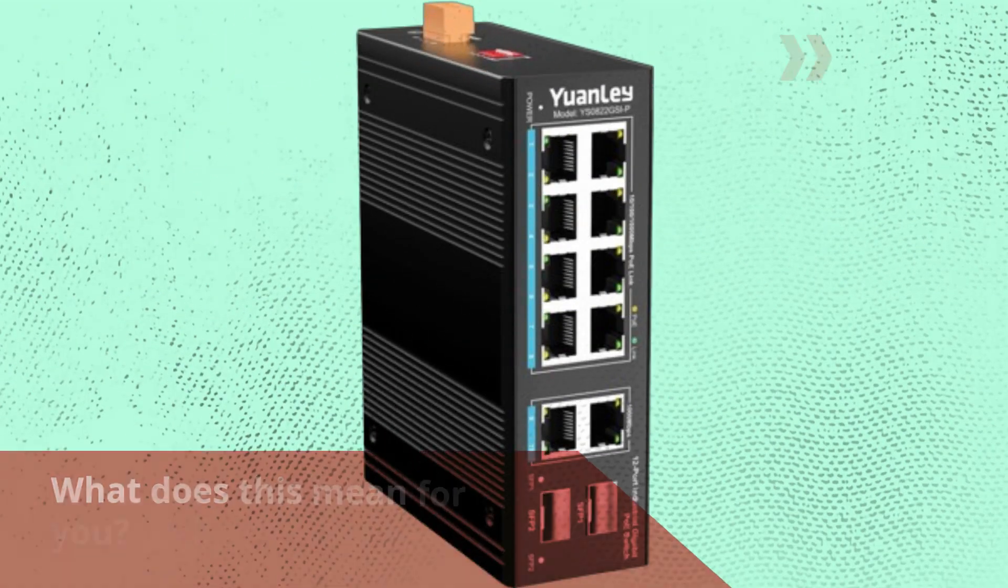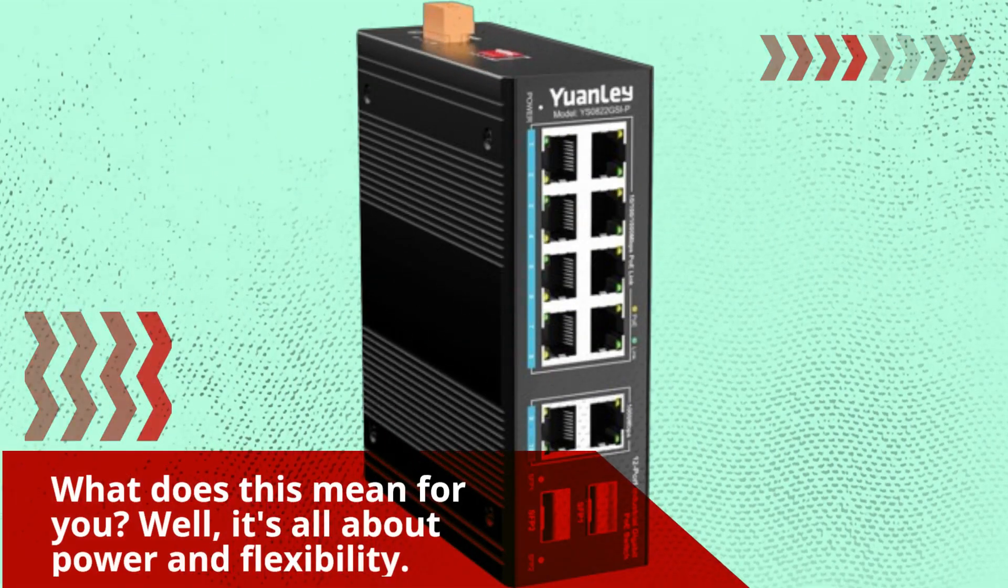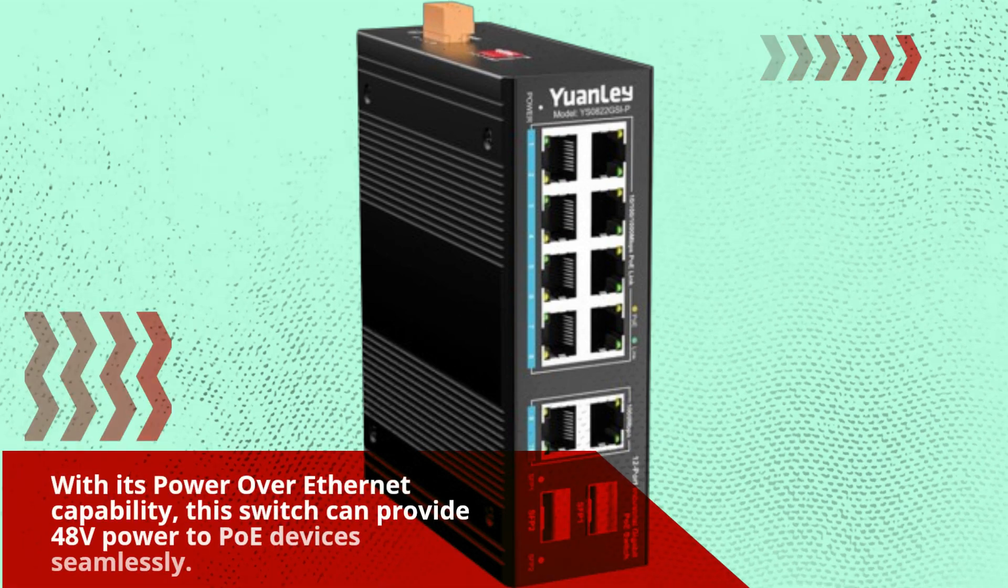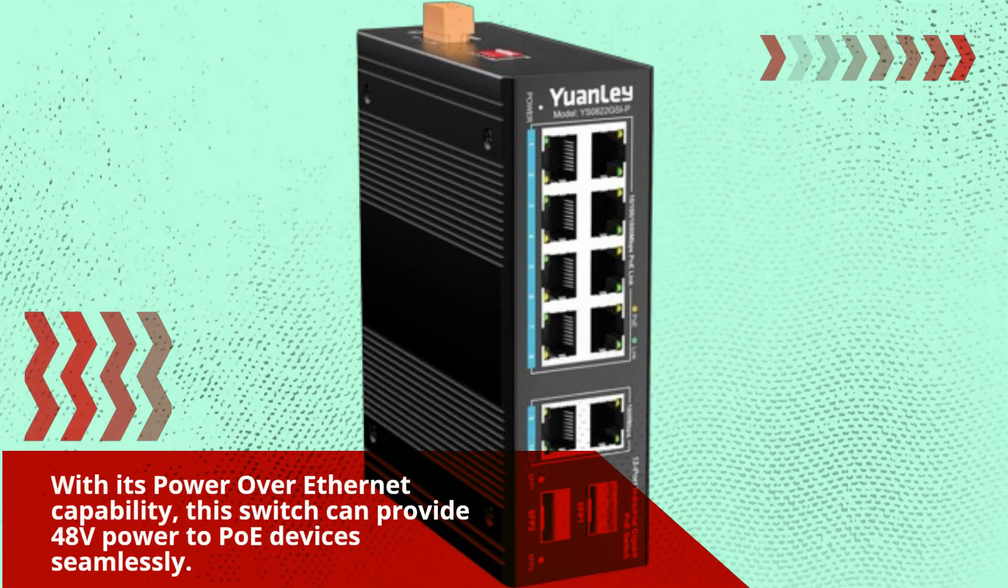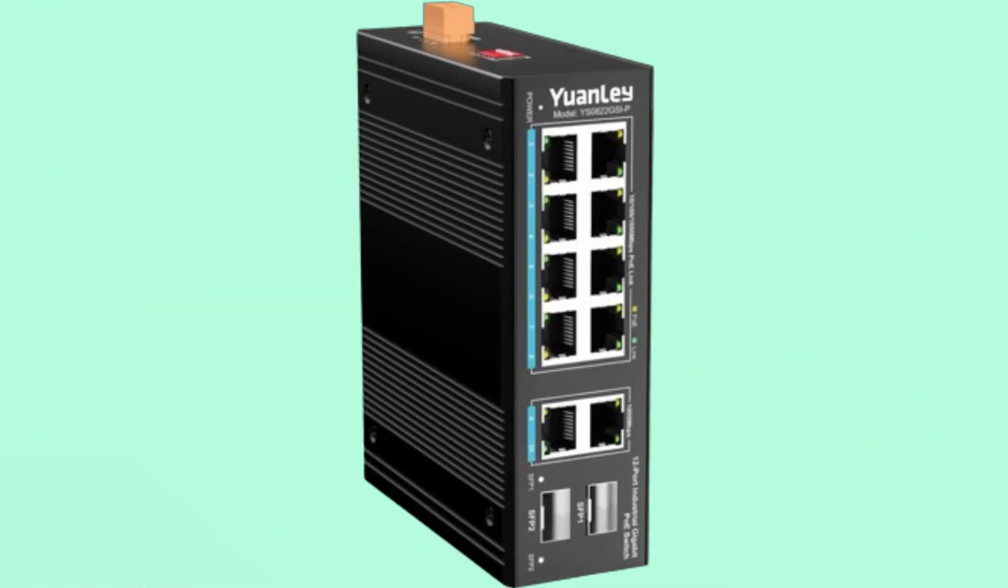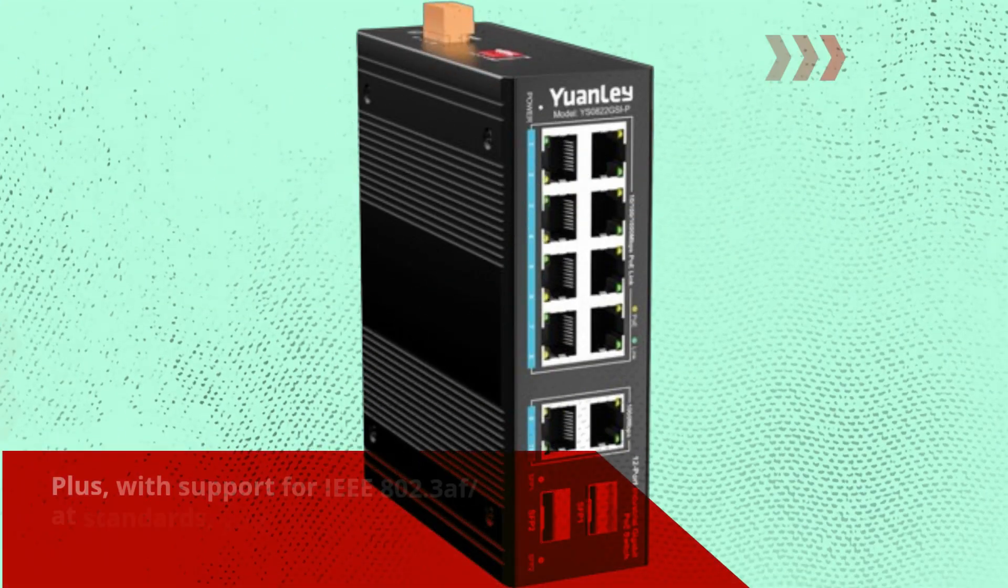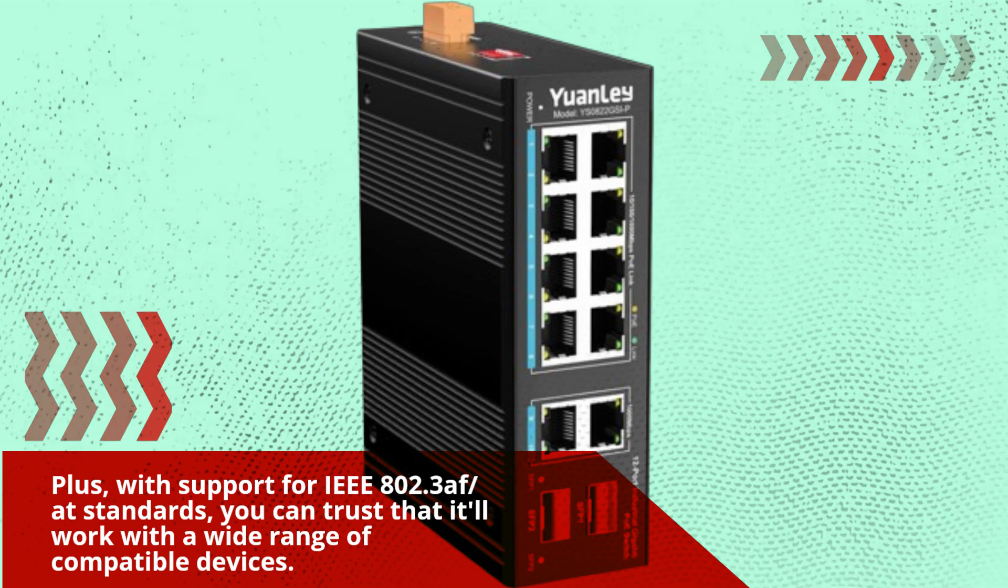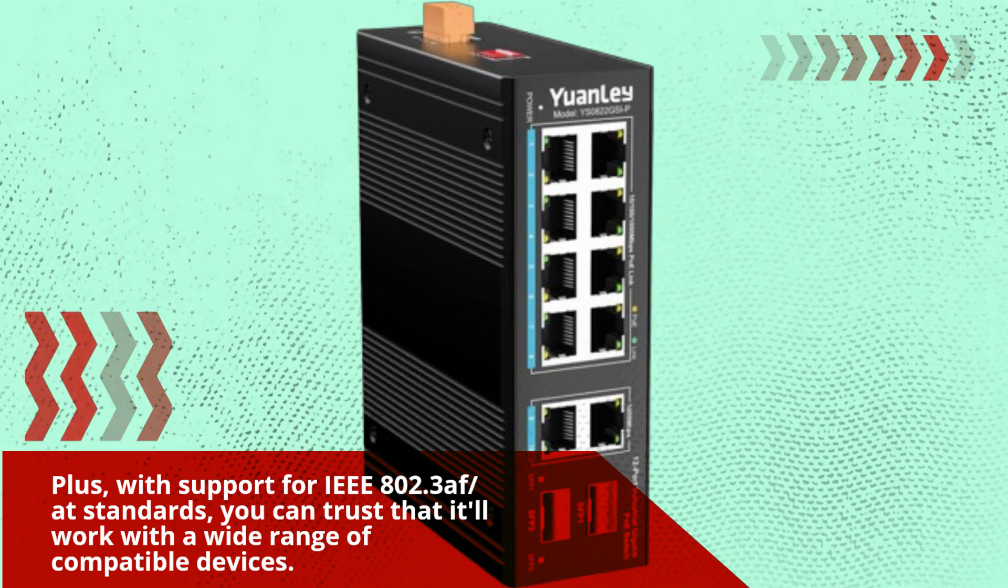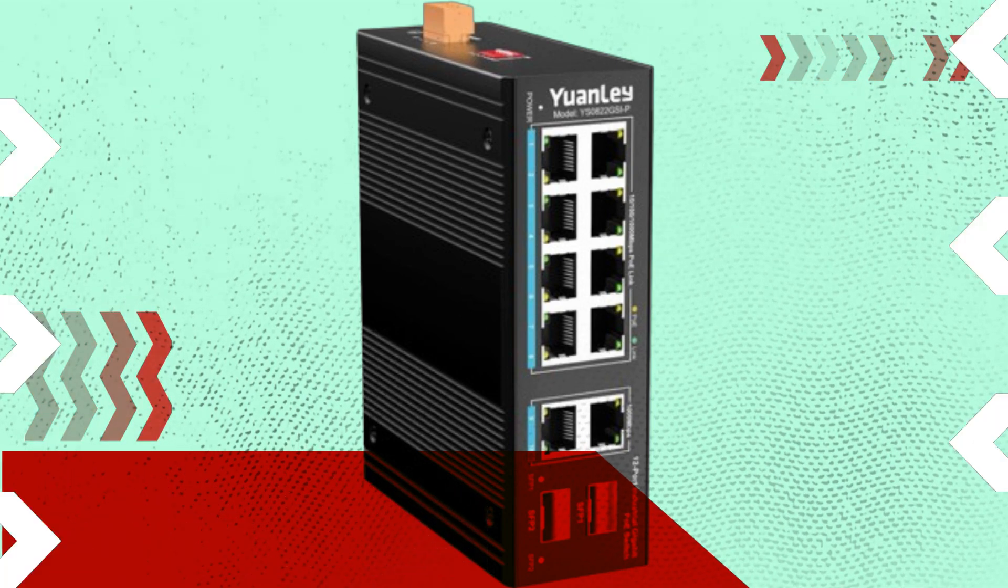What does this mean for you? Well, it's all about power and flexibility. With its Power over Ethernet capability, this switch can provide 48 volts power to PoE devices seamlessly. Plus, with support for IEEE 802.3 AF/AT standards, you can trust that it'll work with a wide range of compatible devices.